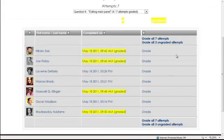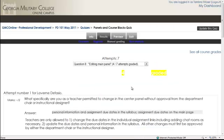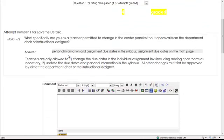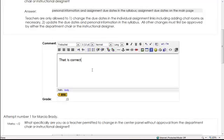So there we go. If we wanted to grade all of these, we would click on grade all three ungraded attempts. Go through the same process. Personal information, assignment due dates, assignment due dates, and the main page. That is correct. Or you can write whatever you like in there.